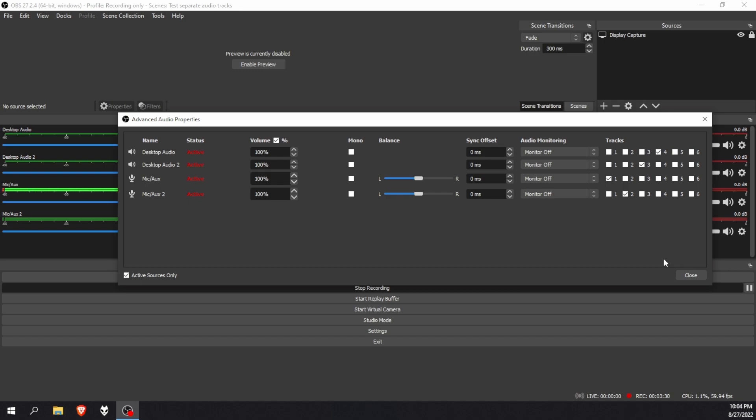And there you have it. You've simply separated all your audio tracks. The thing to keep in mind is that if you watch your recording back, you only hear your mic. But remember that video players can only play one track, so you need to take that recording and drop it into a video editor that supports multiple audio tracks.